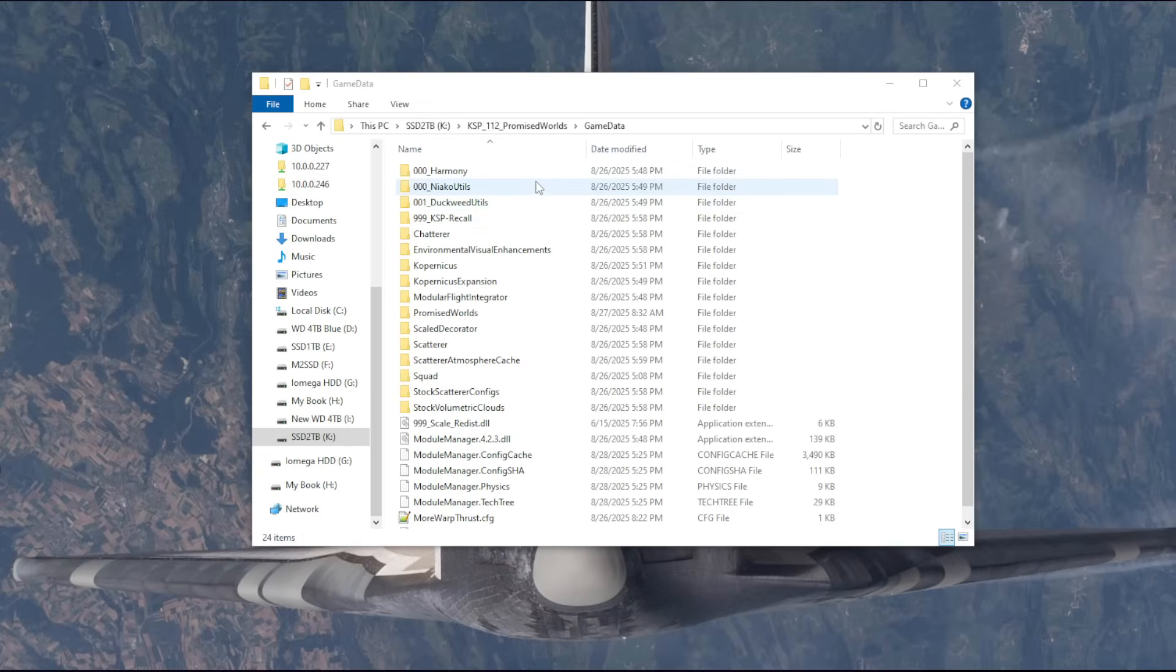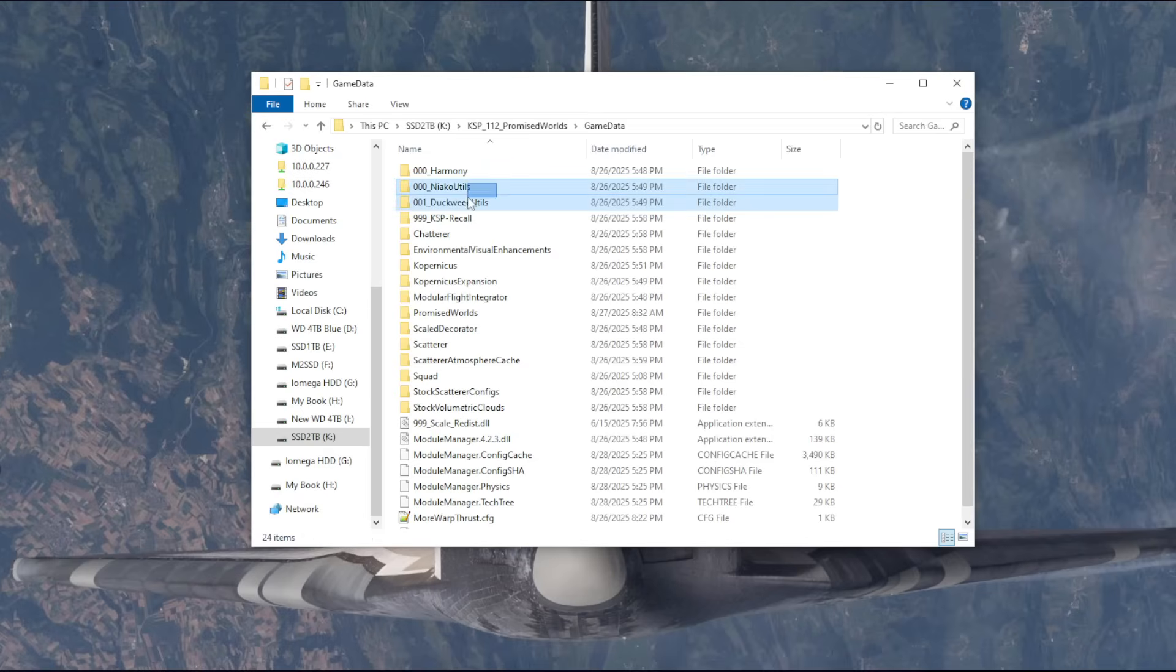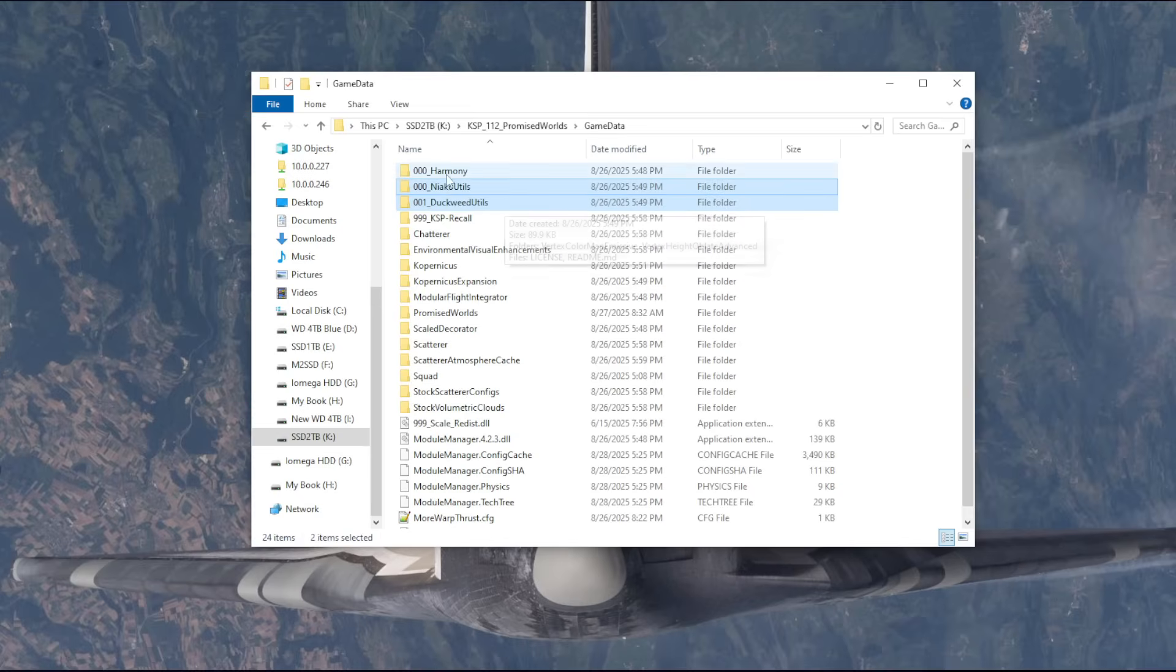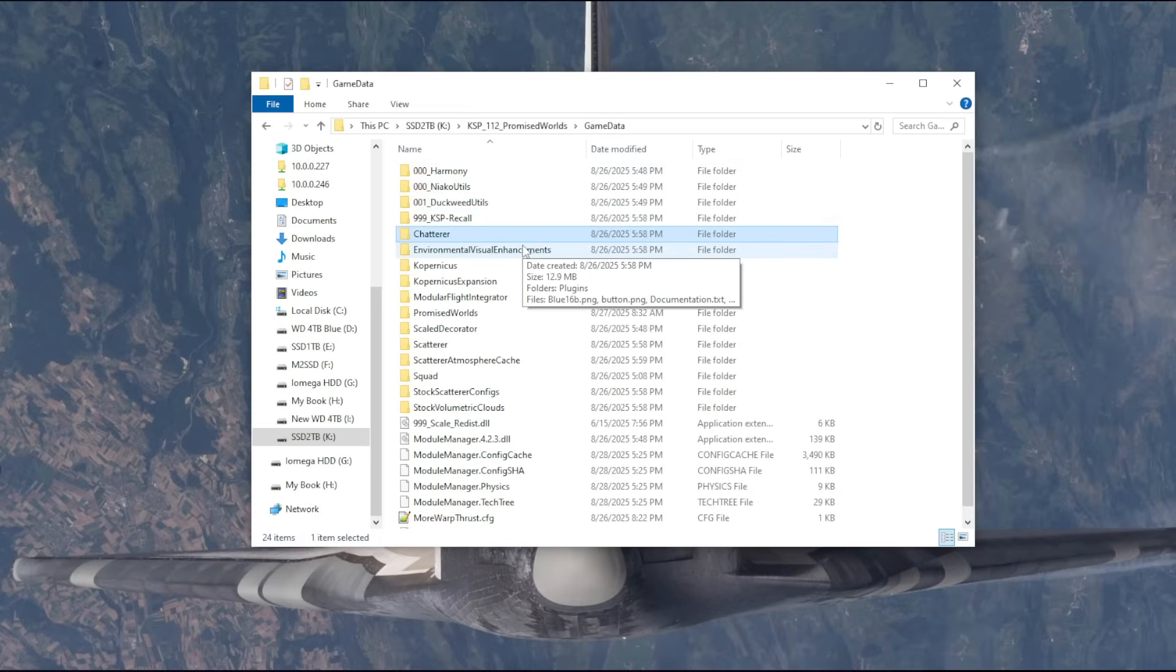Let's take a look at what I've got in the install so far and talk about what I'm going to add, and then you folks watching can give me further recommendations if necessary. These two are required by Promised Worlds. Harmony is just a utility thing.